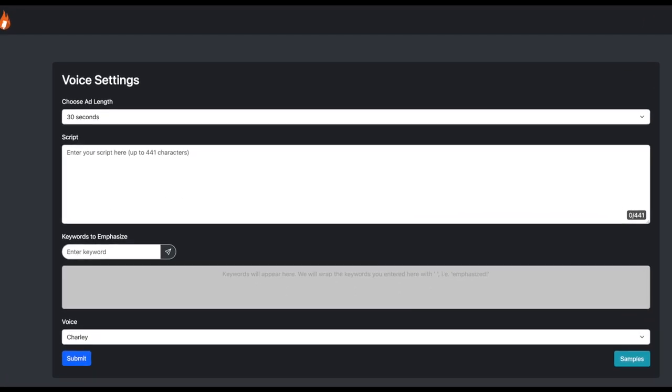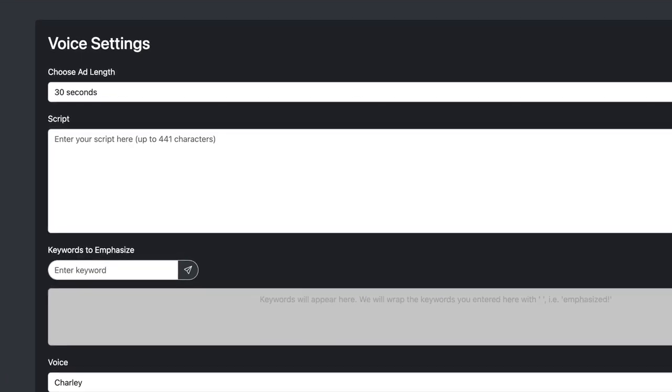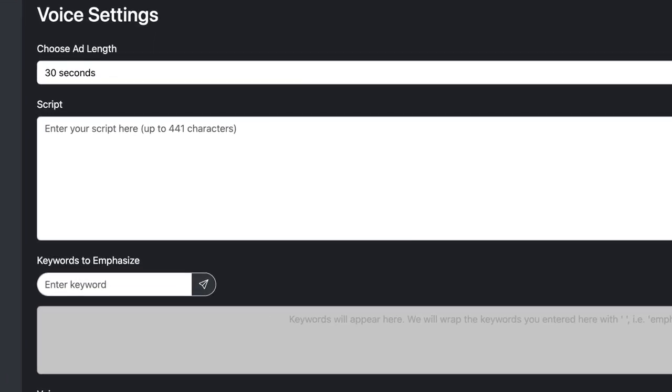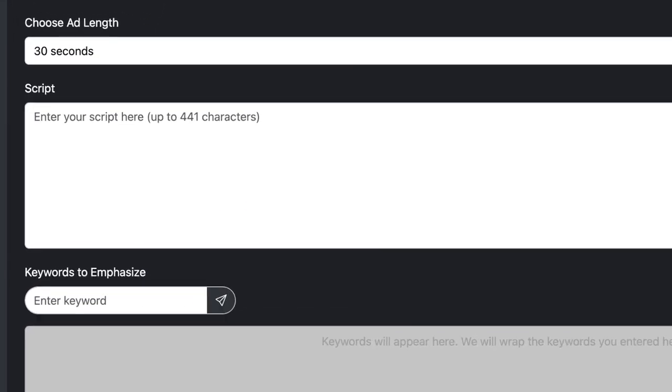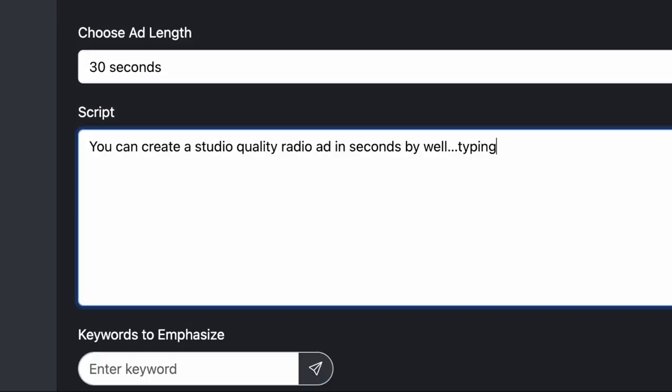This is the most insane AI product ever created. You can create a studio-quality radio ad in seconds by, well, typing.